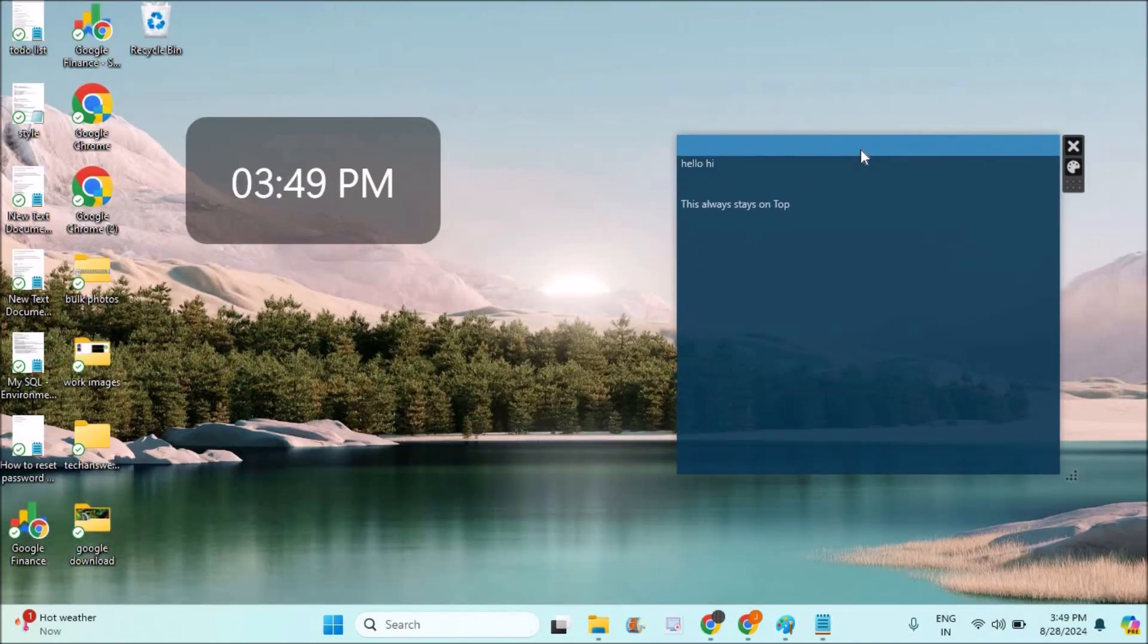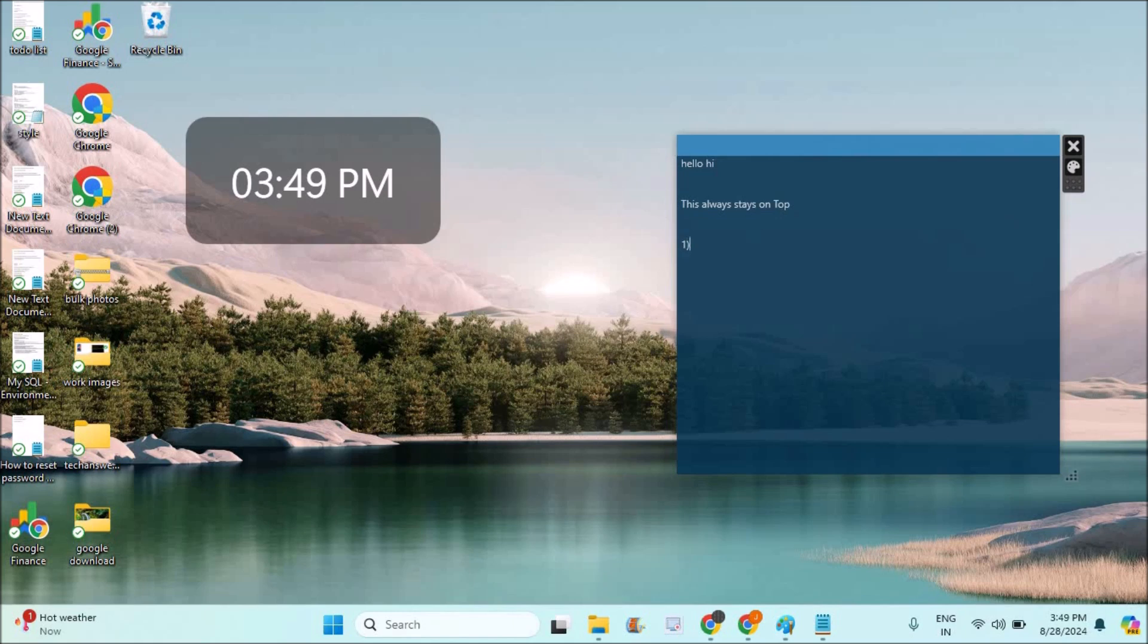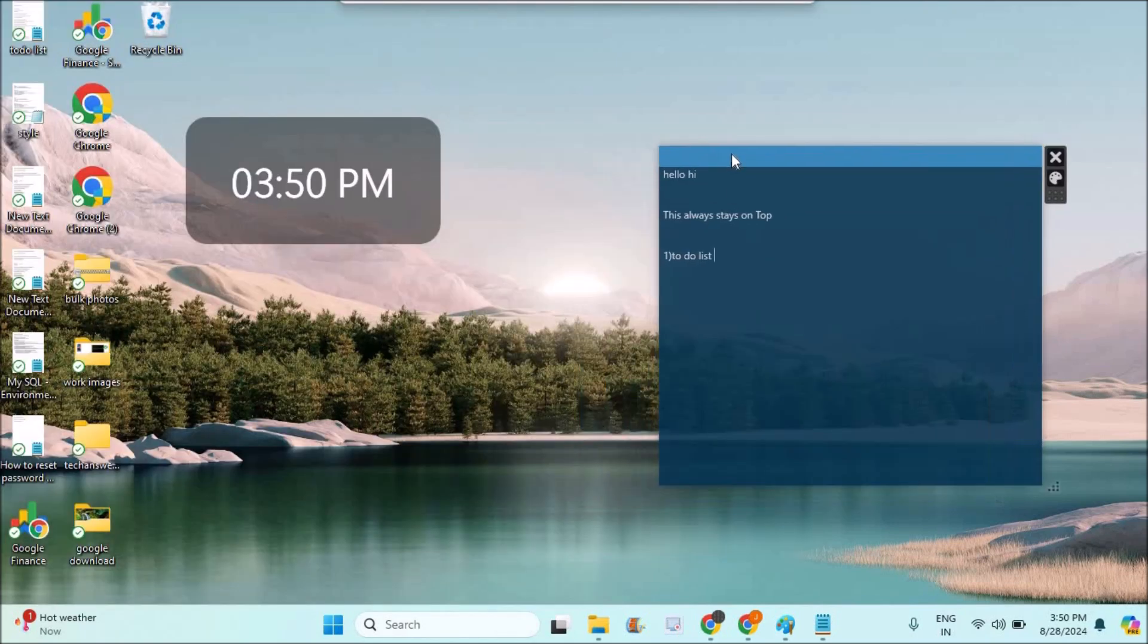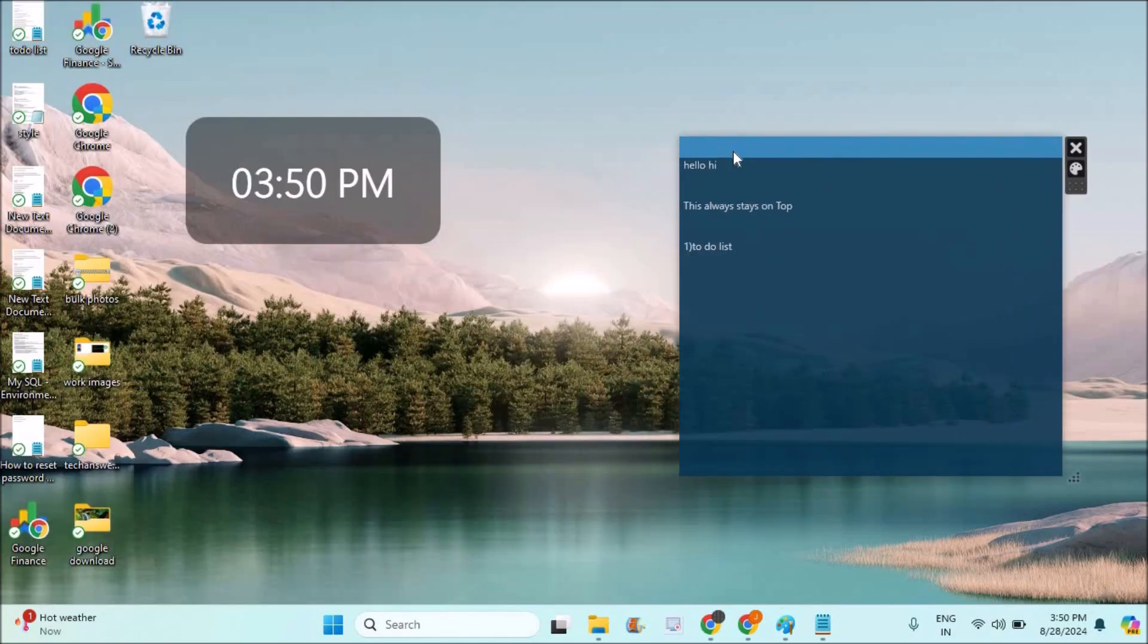This works on Windows 11 laptops. To have such sticky notes on your computer, you can just write your points or to-do list on them. Even if you restart your computer, the notes stay wherever you place them.